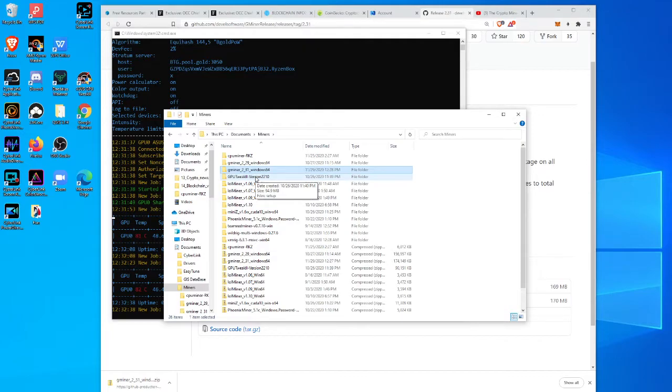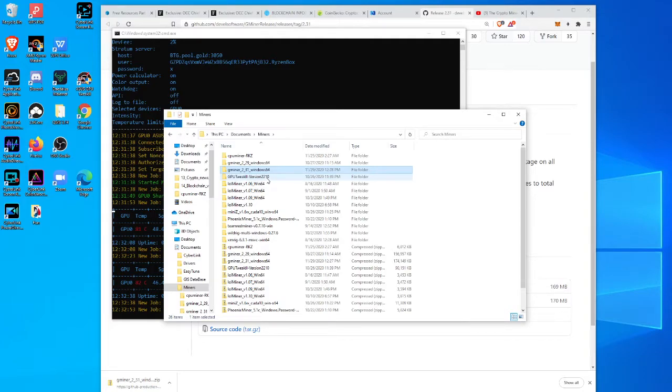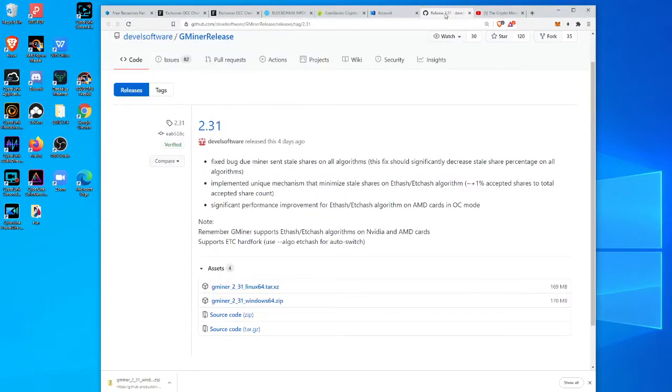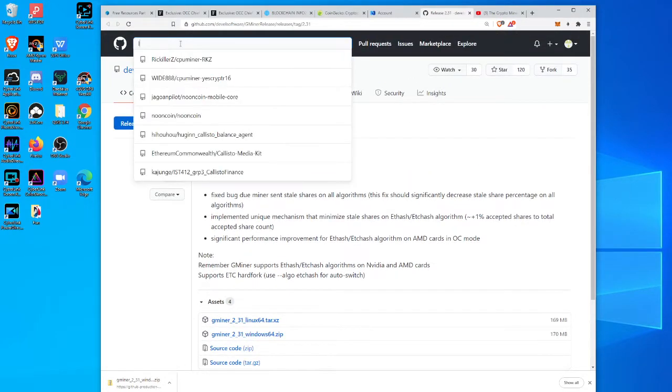And then for my AMD cards, lolminer has come up with a significant release that I'm also going to download. That's especially helpful for when you're doing dual mining of Ethereum and Zilliqa. So keep that in mind too if you are using AMD cards.